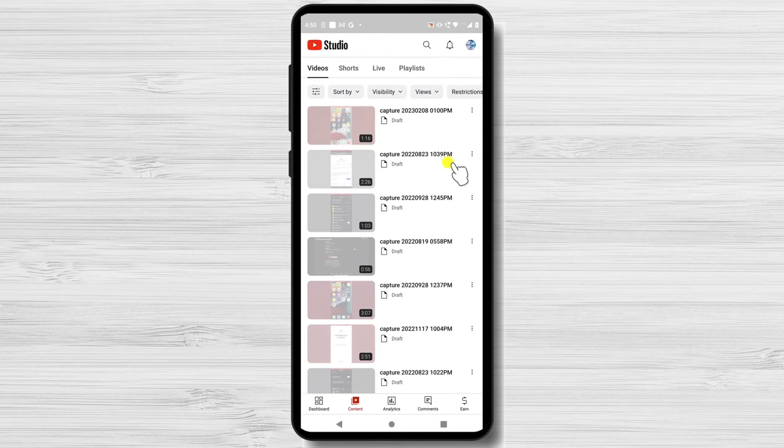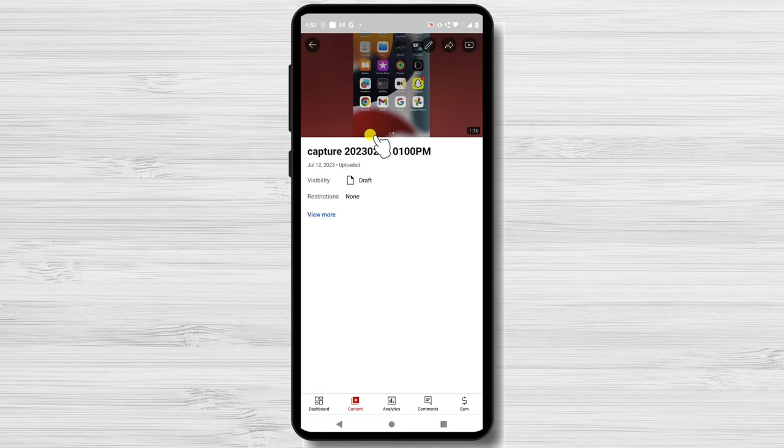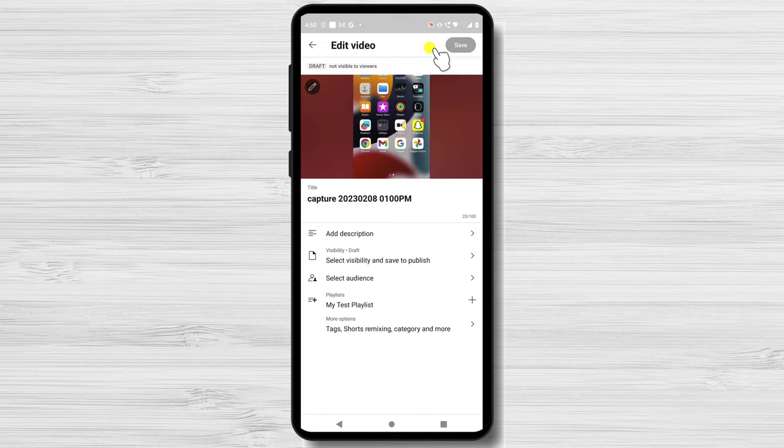Tap on a video that you want to edit and add to a playlist. Tap on the Edit button from the top. Tap on Playlists.